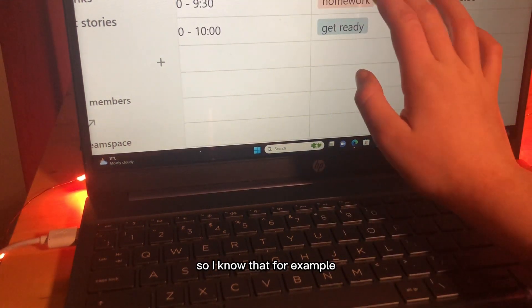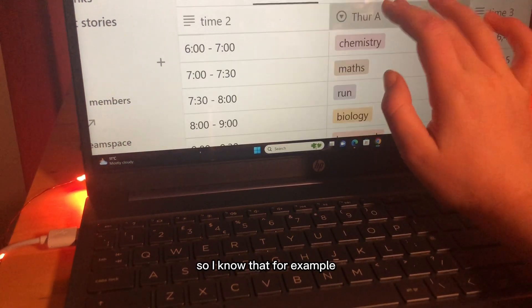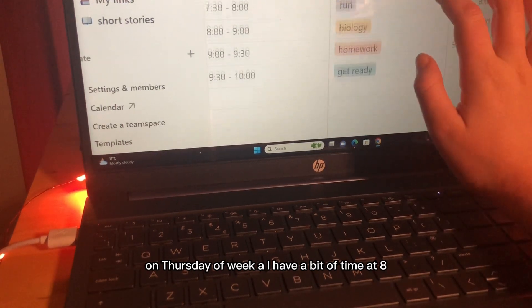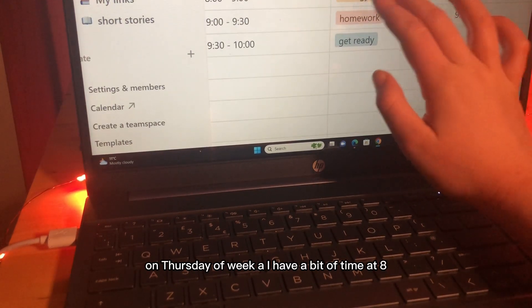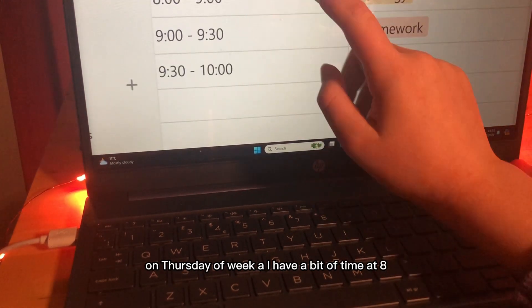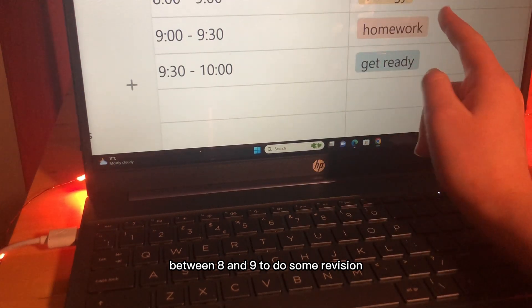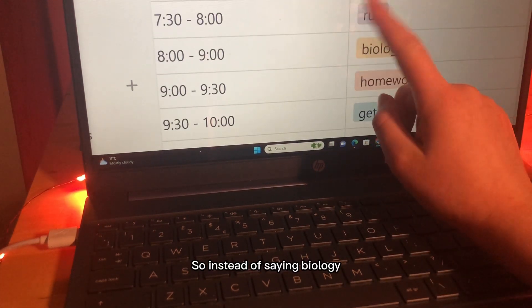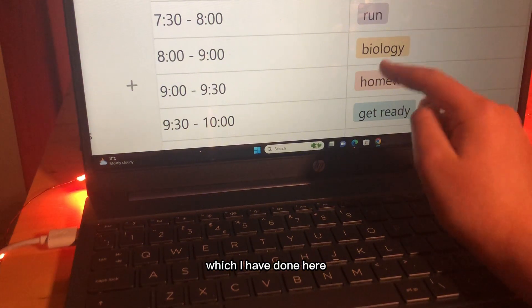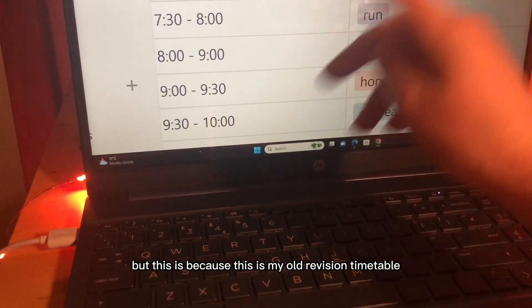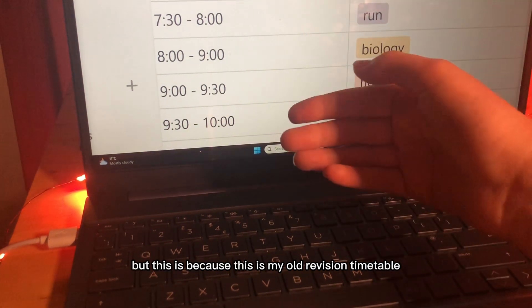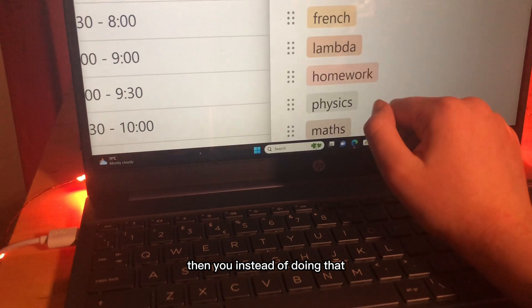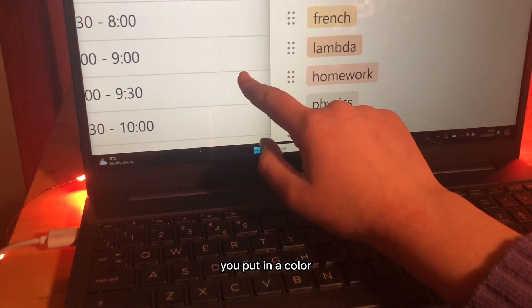I know that, for example on Thursday of week A I have a bit of time at 8, between 8 and 9 to do some revision. Now, instead of saying biology which I have done here but this is because this is my old revision timetable, instead of doing that you put in a colour.